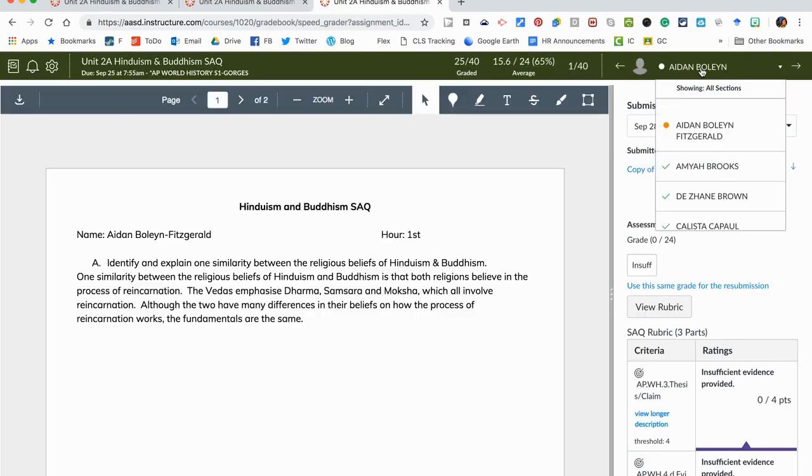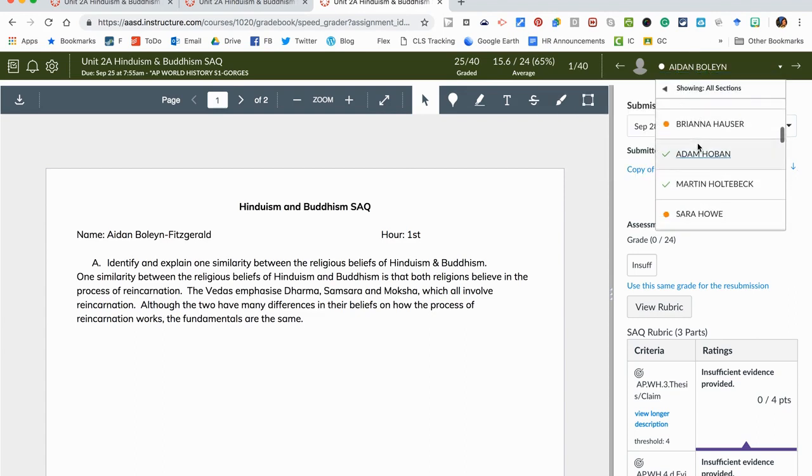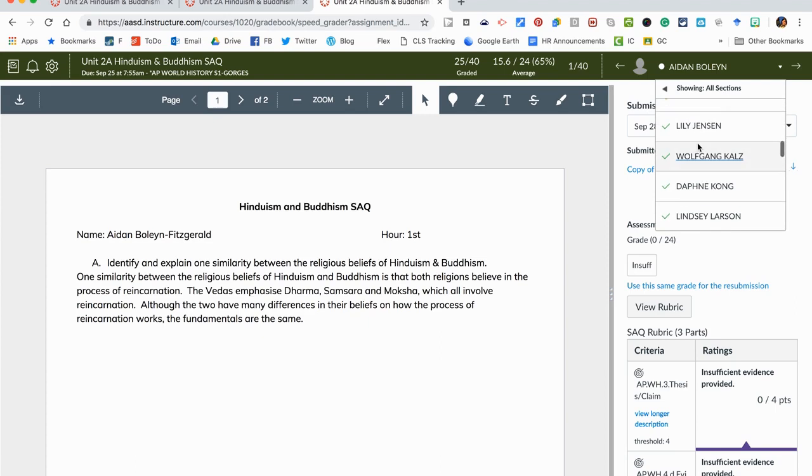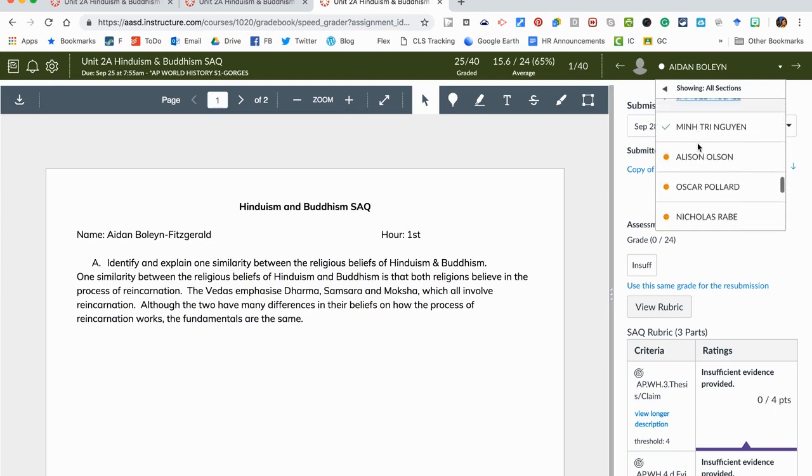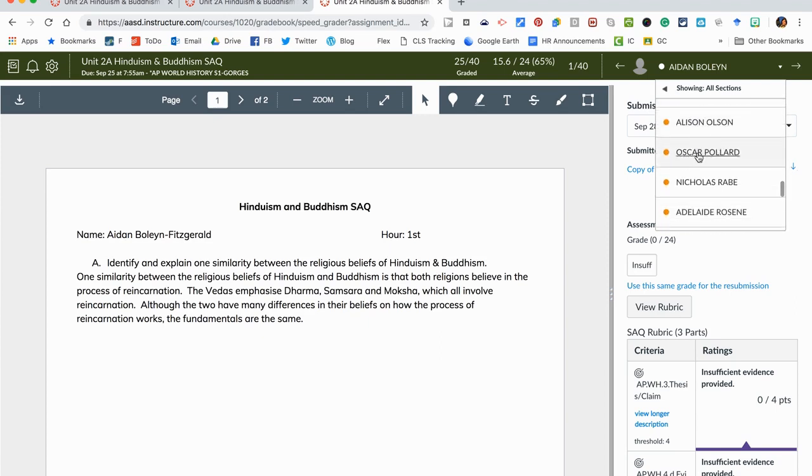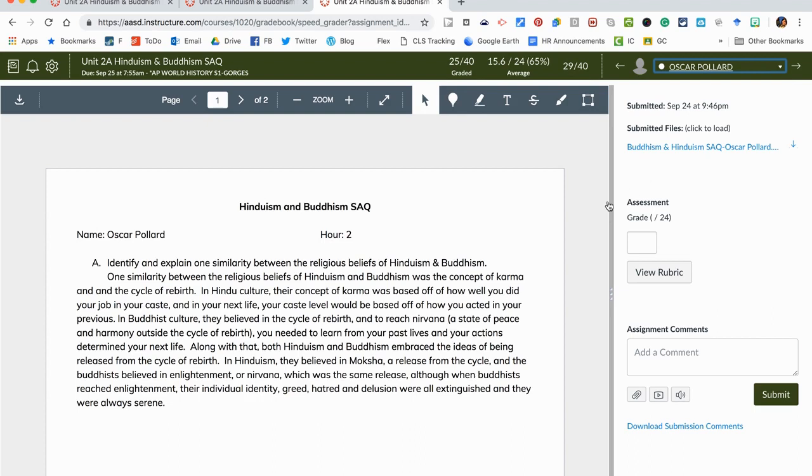This will open up and it will pop open to one that I've already looked at. Now I can click on the names up here and scroll down to find who I want to grade in the list. Let's say we were going to go find someone that we haven't graded yet so I went to Oscars.